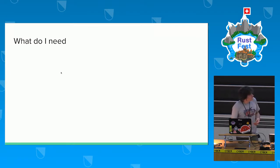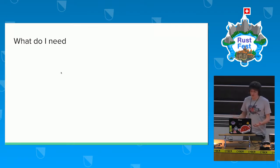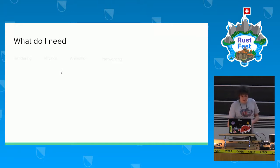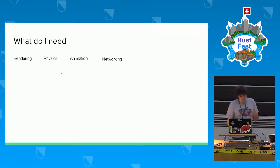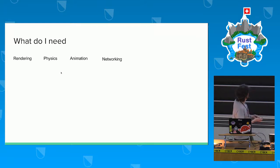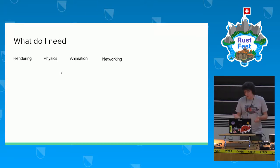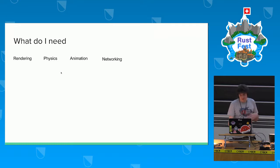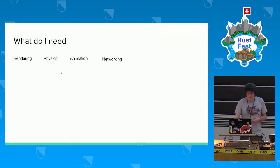Before I started, I thought about the list of things I need to build a game. It was pretty short — just rendering, physics, animations, and networking. I thought if I had those four things, I'd be fine and the game would be ready.